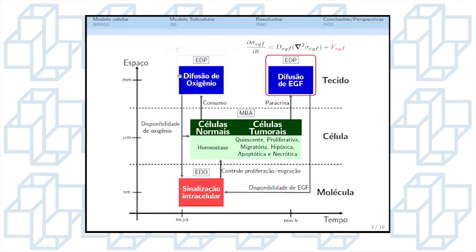Na escala tecidual, resolvemos também o problema de difusão de um fator de crescimento epidérmico, conhecido como EGF, que também é representado pela equação de difusão-reação, onde o termo fonte é responsável pelo acoplamento entre a escala tecidual e celular.